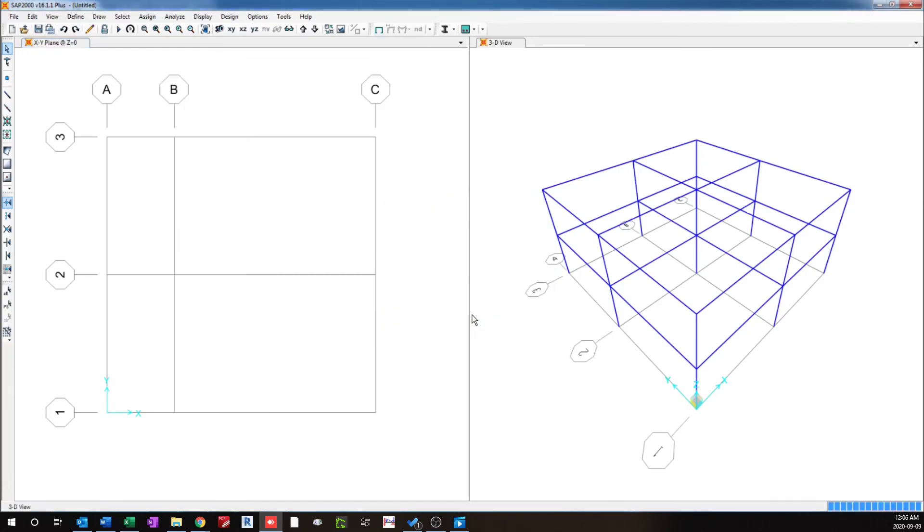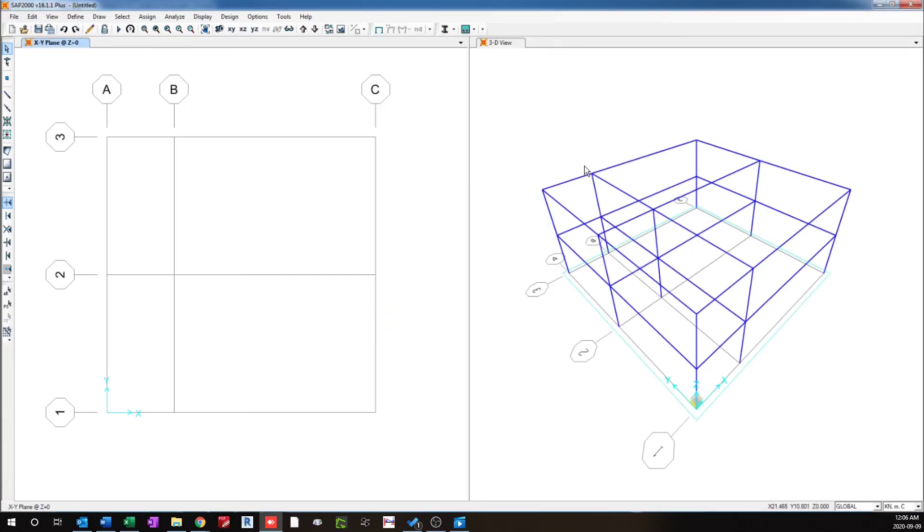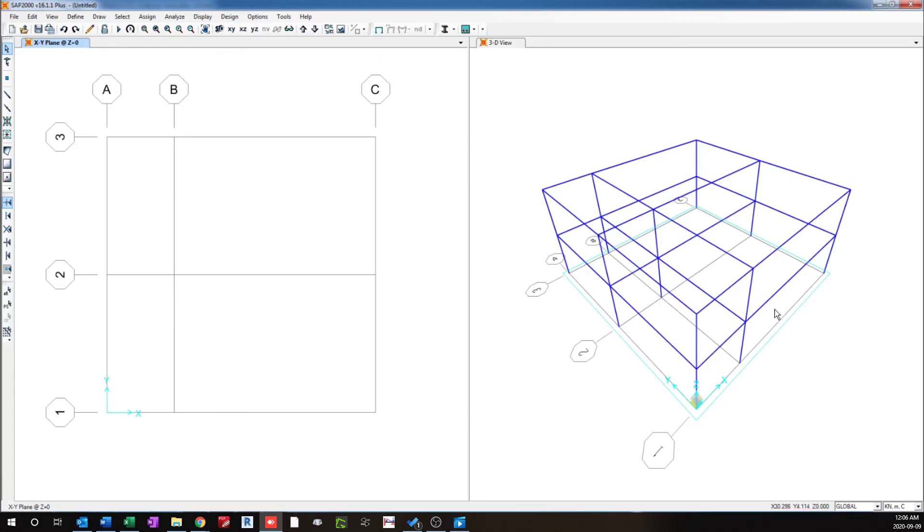So that all the frames on that particular grid line has moved. So this is a quick way to move the grid lines along and the associated frames quickly in SAP 2000. So that's a quick overview of a couple of features in SAP 2000.